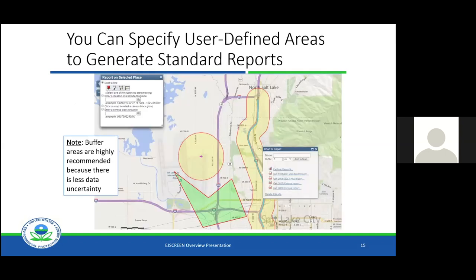Everything is available at the block group level, which is the most refined level available. But we realize that block groups may not be your area of interest — those are just census-designated areas and won't necessarily align with your community of interest. So to make it as user-friendly as possible, we allow the user to generate their own area of interest. For example, if you're looking at a facility, you could put a half-mile radius around it. If there's a plume of pollution coming off a site and you know where it is, you could actually draw that plume on the web application.